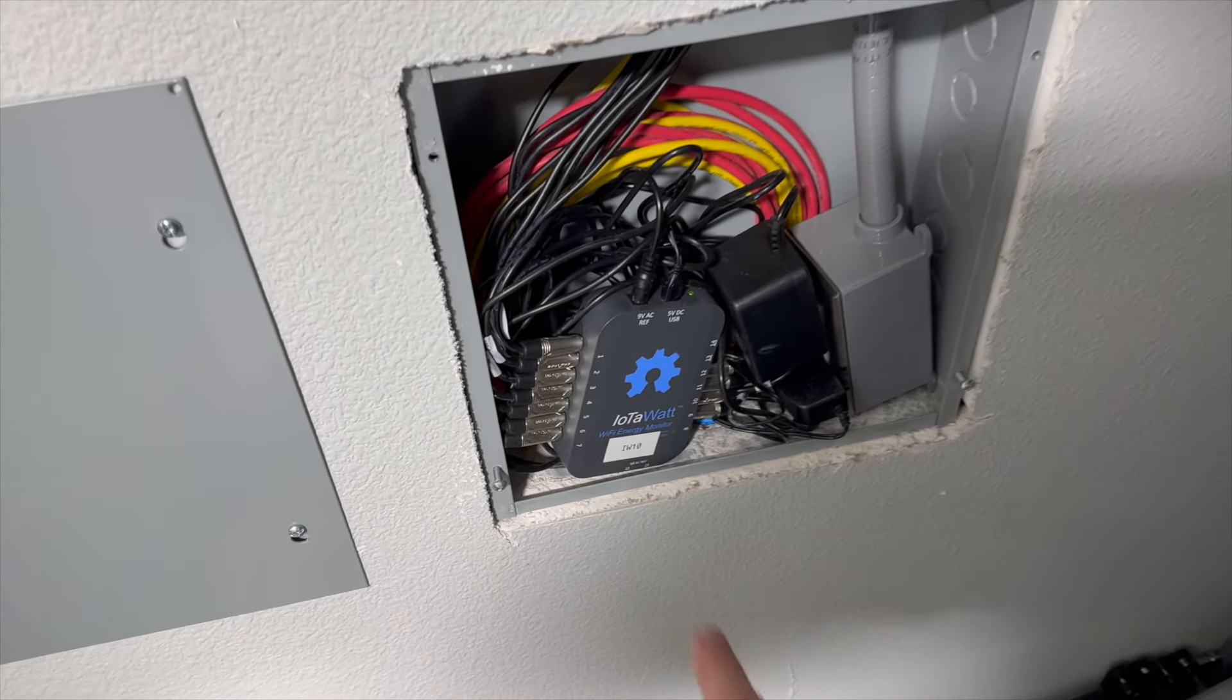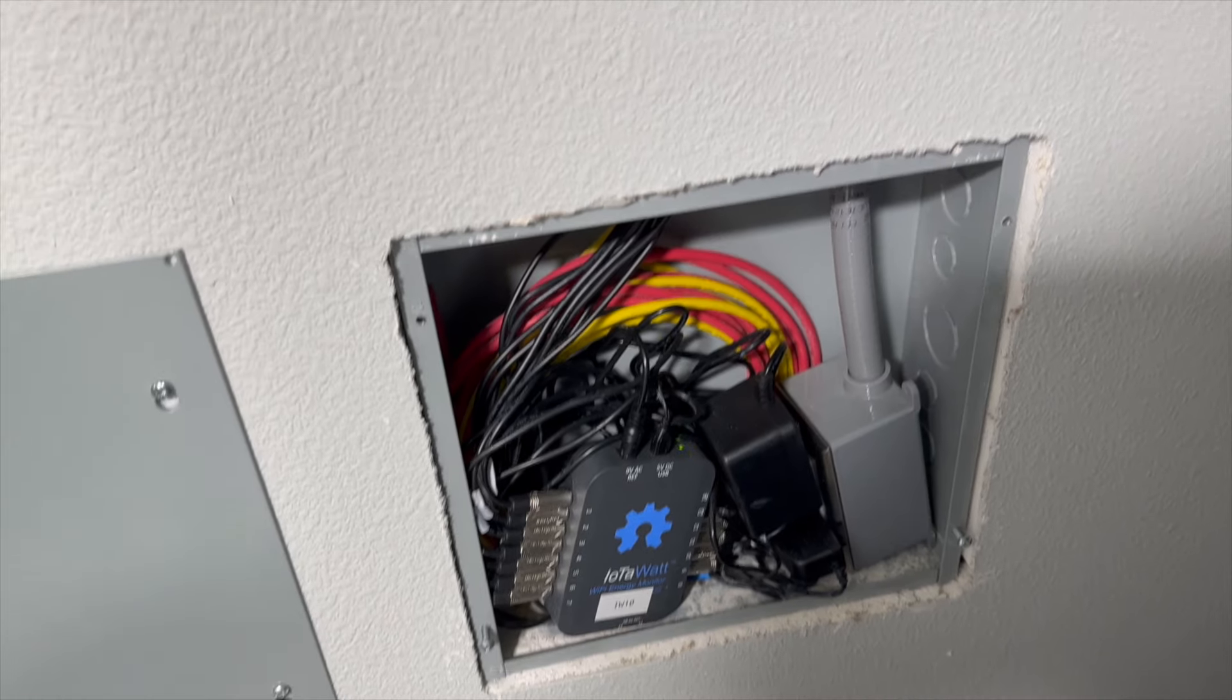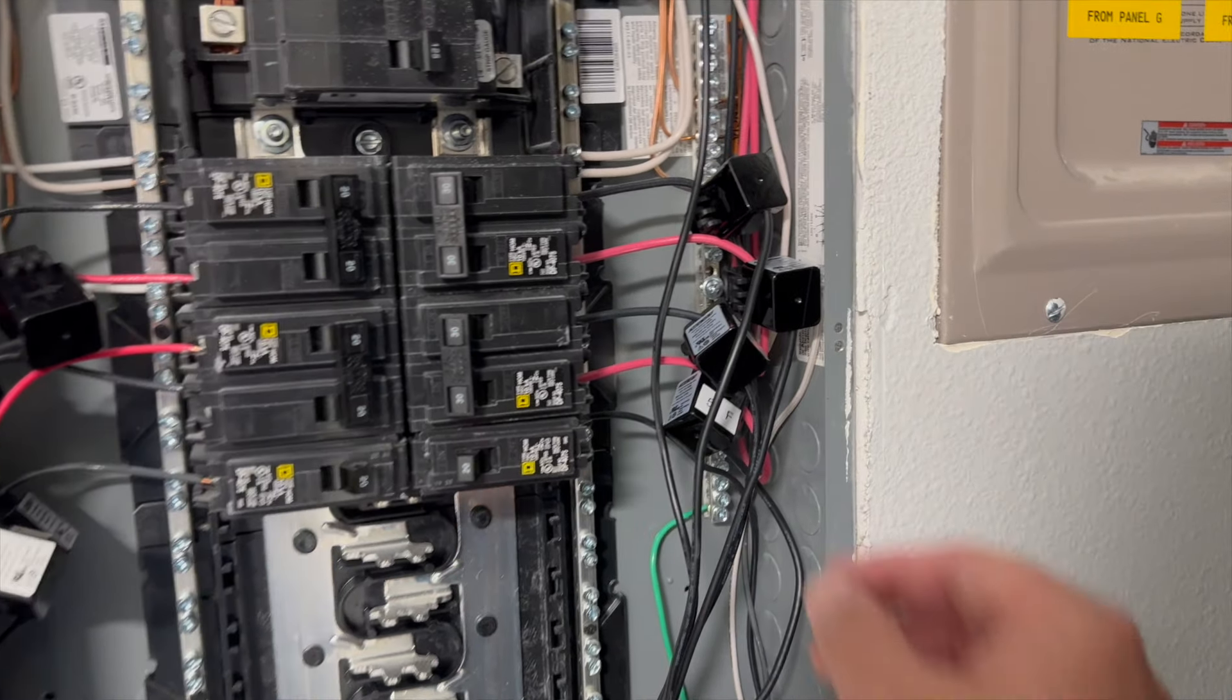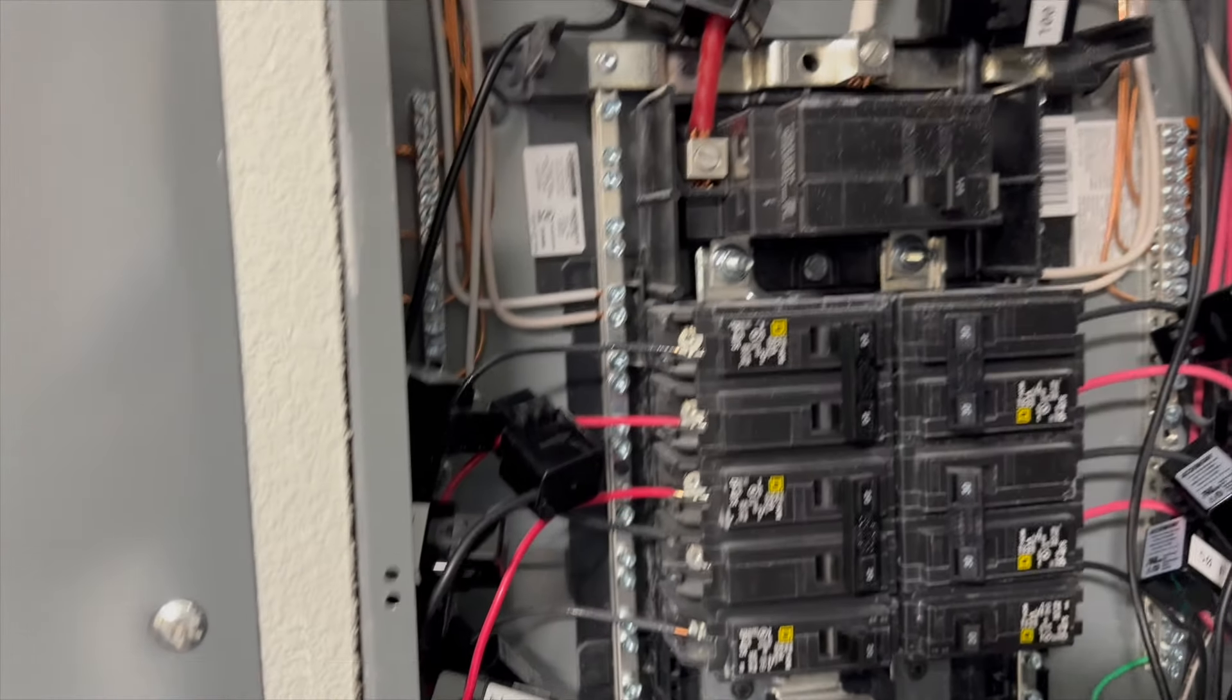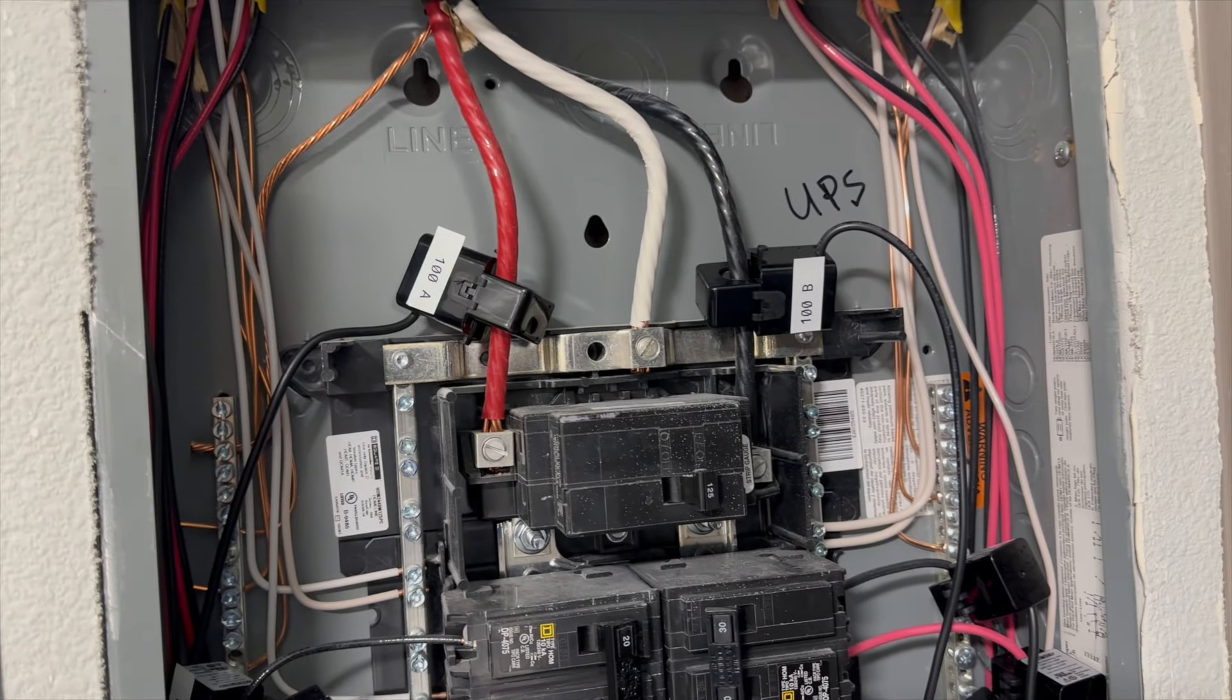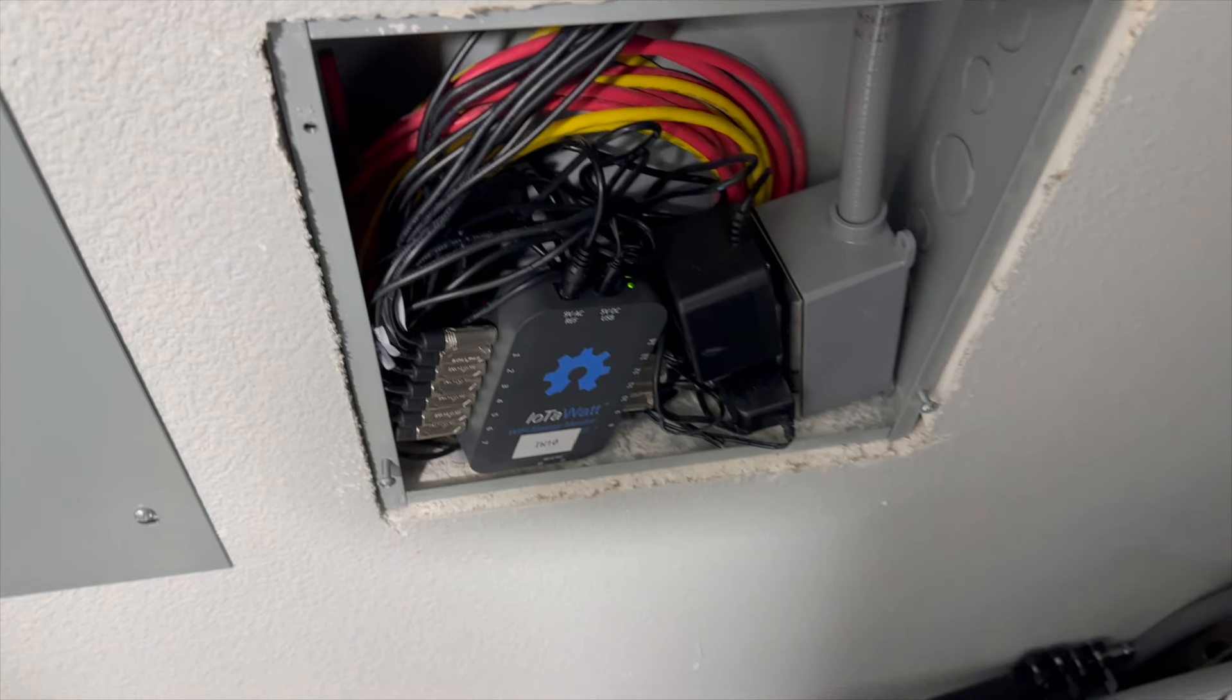You can see each of the CTs plugs into a port and there are 14 ports on the IoTaWatt. Those CTs go up a little conduit there into the panel and then these clip around each of the circuits. That's why I have one on every single circuit plus a pair on the incoming feed into this panel, both the A and B side. The IoTaWatt self-measures voltage with one of these transformers and the other ones are for power.